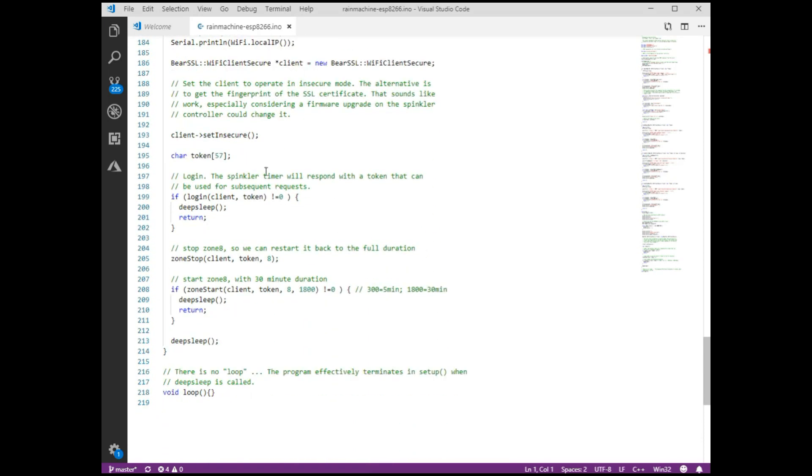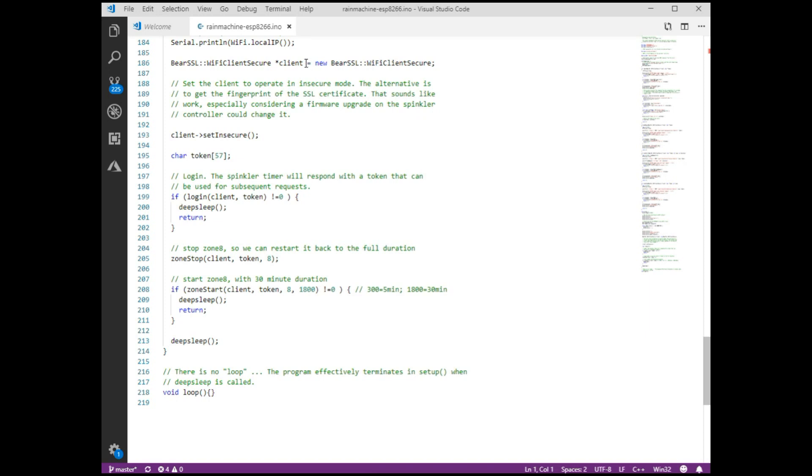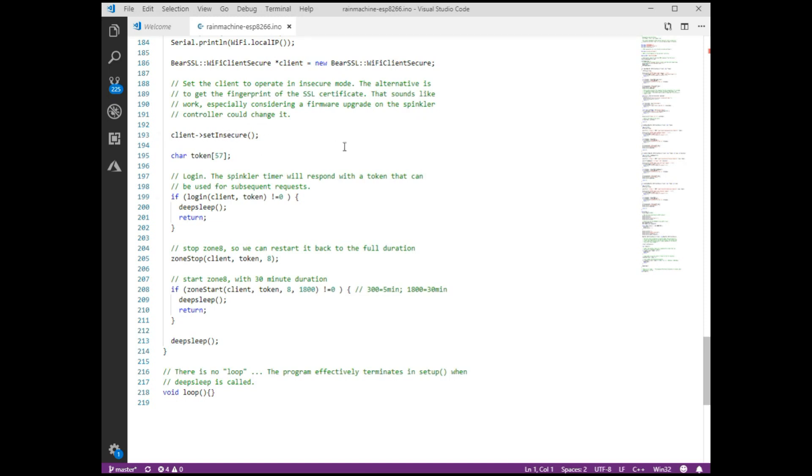And then I create a WiFi client secure. Now that is an SSL client. So we need to use secure sockets when talking to our Rain Machine API. So we create that and we set it to insecure mode. Now by default, the SSL client wants to verify the certificate of who it's talking to. So it wants a signature of that certificate from the Rain Machine. And rather than going through the effort to get that signature, I just put it in insecure mode. The disadvantage is that it cannot verify that it is talking to the Rain Machine. You could have a man in the middle or similar attack. But I'm not really worried about someone causing an attack by getting in between my button out there on the porch and the sprinkler timer. So I just put it in insecure mode. It's a lot simpler to deal with.